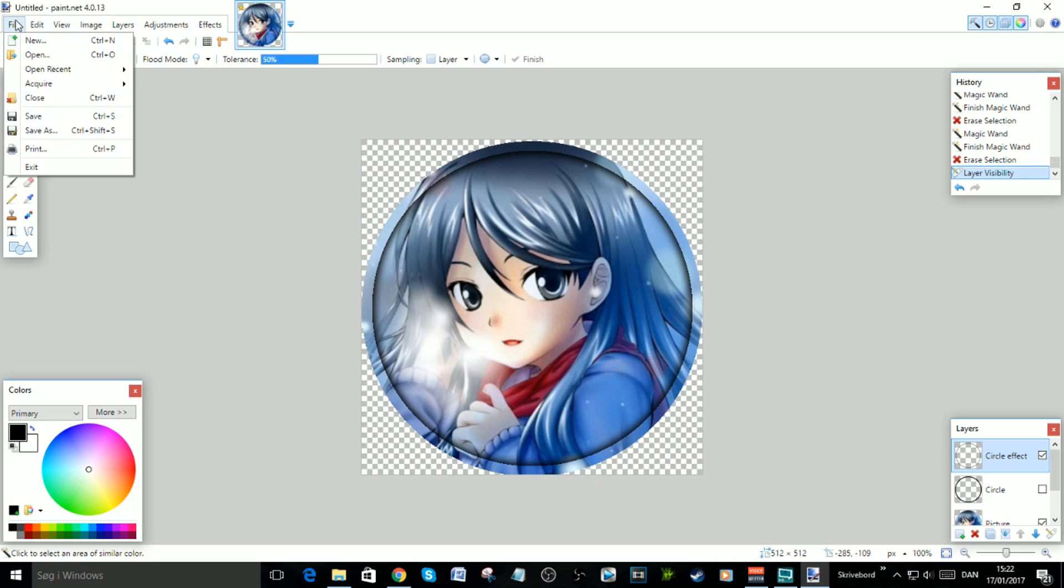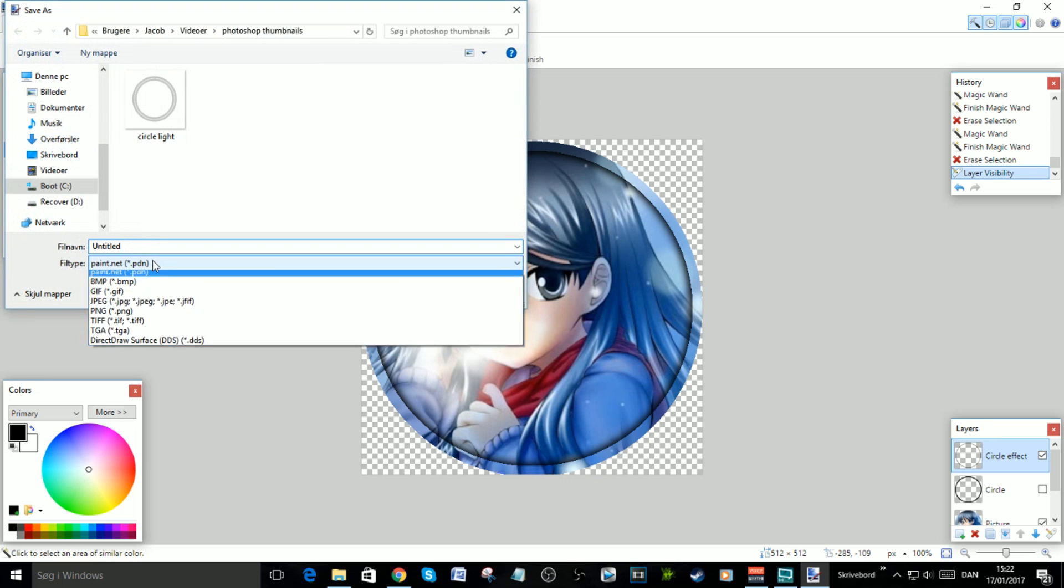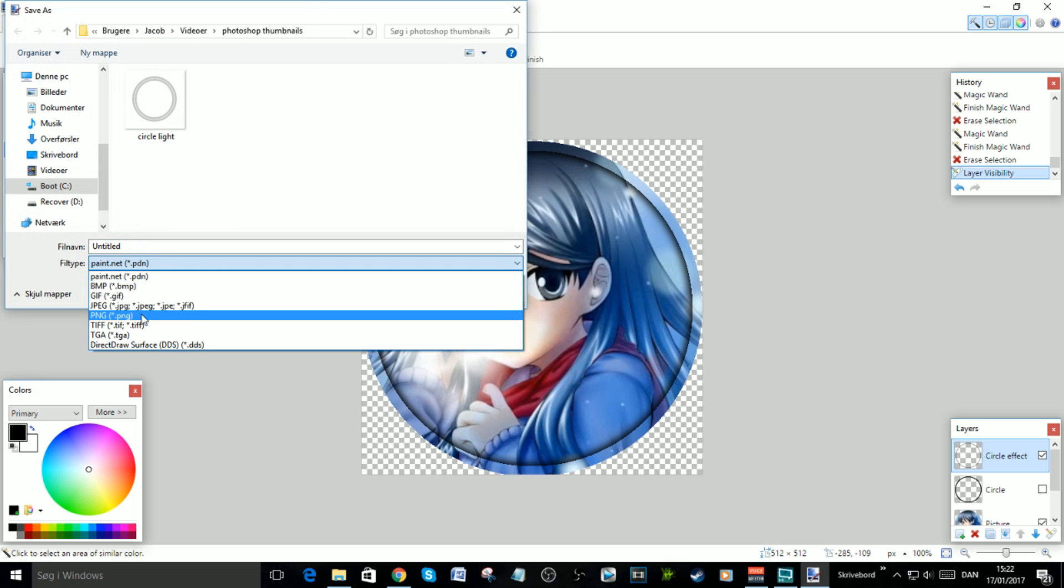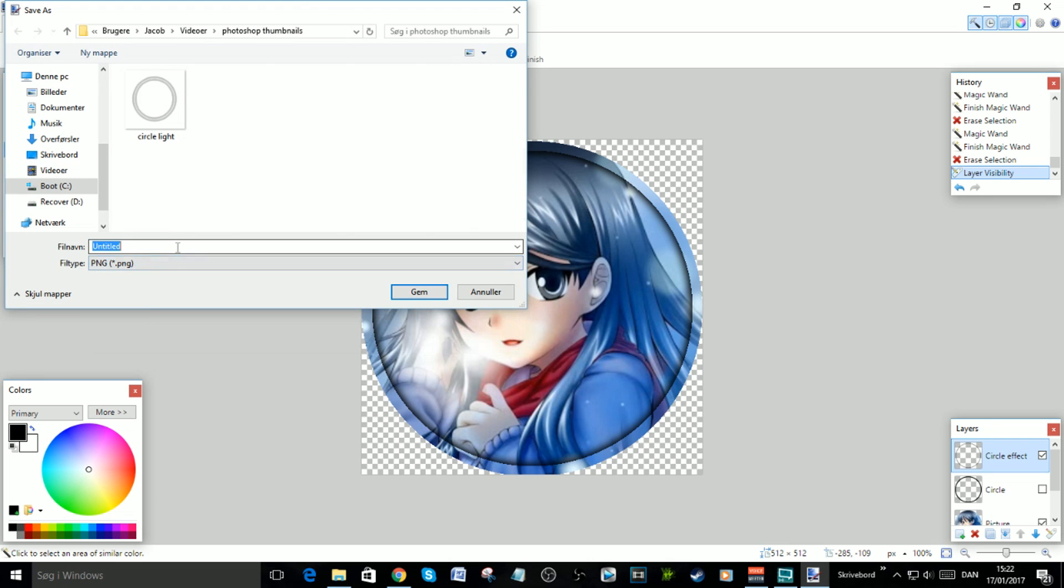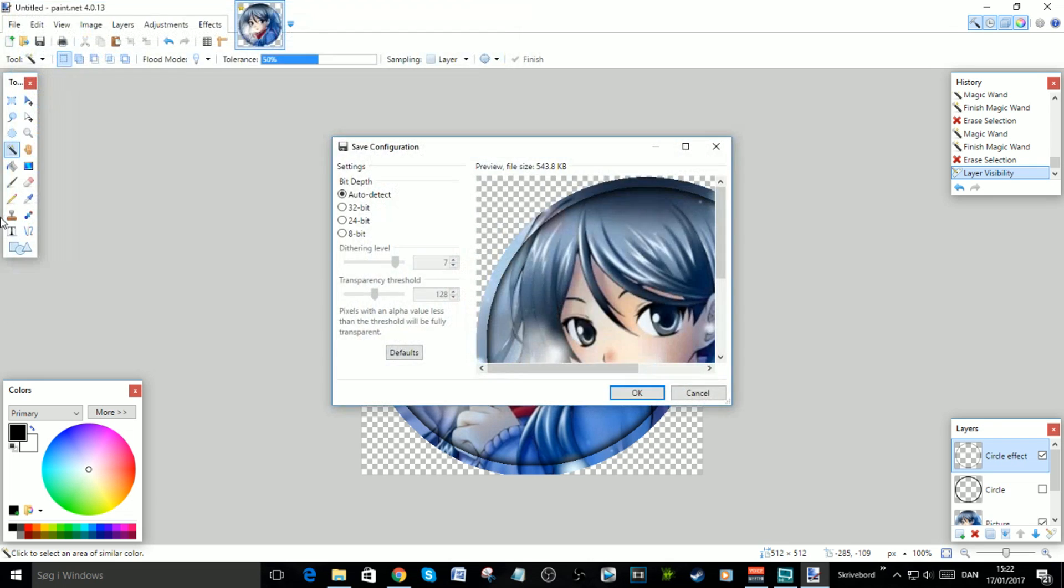When you want to save it, just go up to Save As, go to paint.net PDN and change it to a PNG. You can call this Test, click OK, Flatten, and there you have it. You have the skin now, very easy.